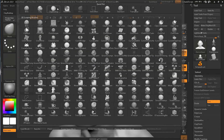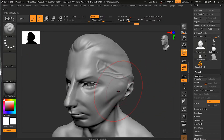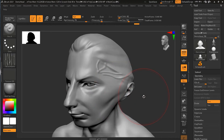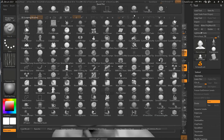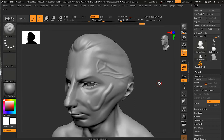If you are using fine detail brushes — like the standard brush, the DamStandard brush, and those kinds of tools — it's better to work on the higher subdivision level. Let me go back to the standard brush. It works well on the higher subdivision level. However, there are other brushes where it really makes sense to go to a lower subdivision level.